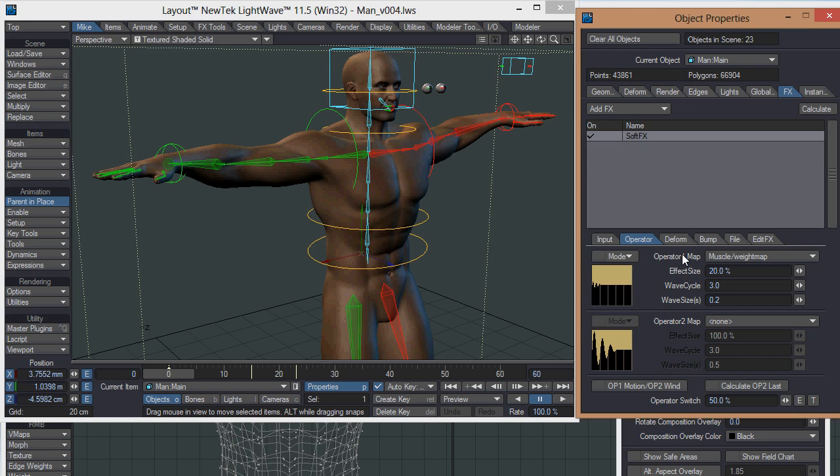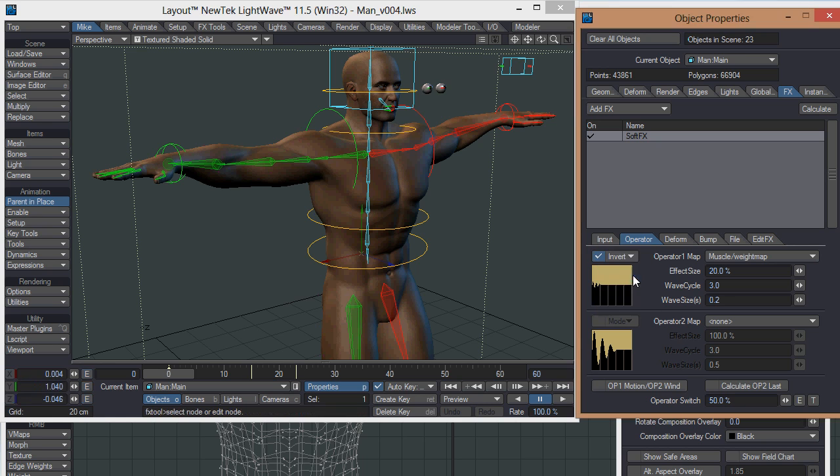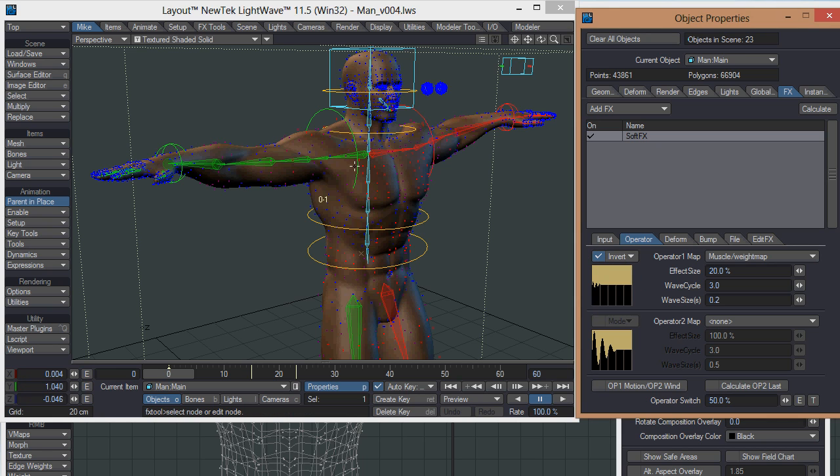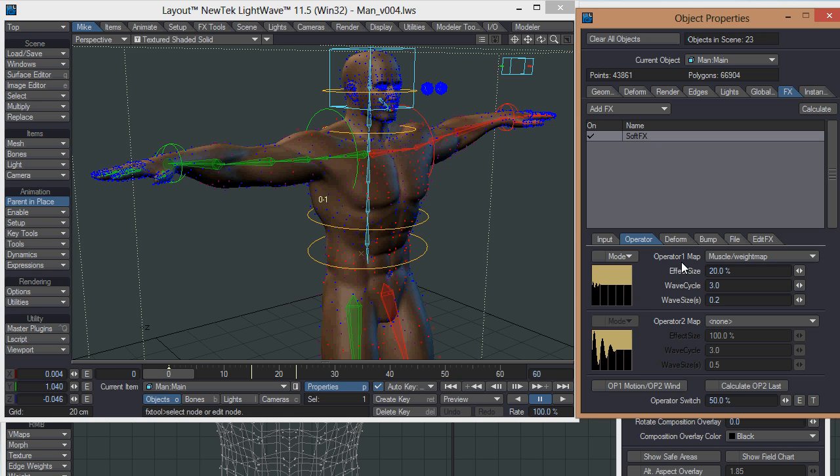You've got different modes which you can use here, and they change how the weight map falls off. With none, it's just a linear effect, so zero in the weight map will be no effect, 100 will be full effect. As you go between those two ranges, it'll be a linear falloff. You can change it to square so you get more of an effect at higher values and less at lower values. You can invert the weight map so you can make all that's wobbly not wobbly and all that's not wobbly wobbly, which is useful if you've set up your weight map for something else. Then you've got quad, which is like a higher version of squared, and inverse square and inverse quad for doing the opposite.